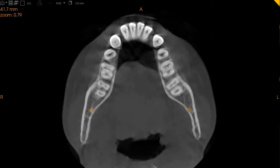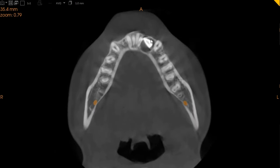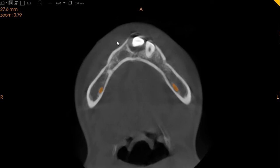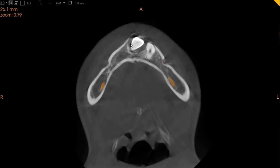As you can see from the axial view, this is the left canine right here. It's placed center of the ridge, closer to the buccal side.